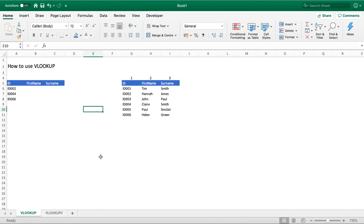Hello everyone and welcome back to another video. In this tutorial we're going to be revisiting our most asked question about functions, which is the VLOOKUP function in Excel.